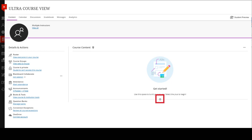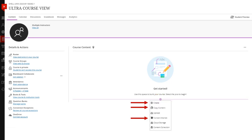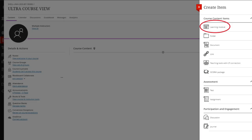If you click that plus icon, you get these choices. The ones we're going to be looking at today include copying content and the content market, which is where you go to add third-party content and connect to textbooks and things like that. But a lot of what you're doing is under the Create tab. When you click that, it will open the Create Item panel where you can create several different items.